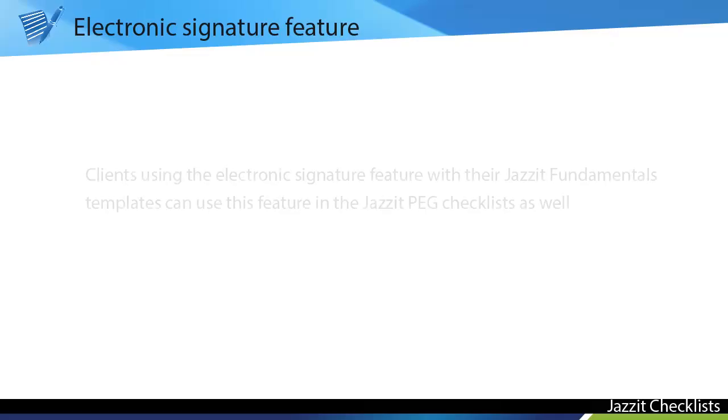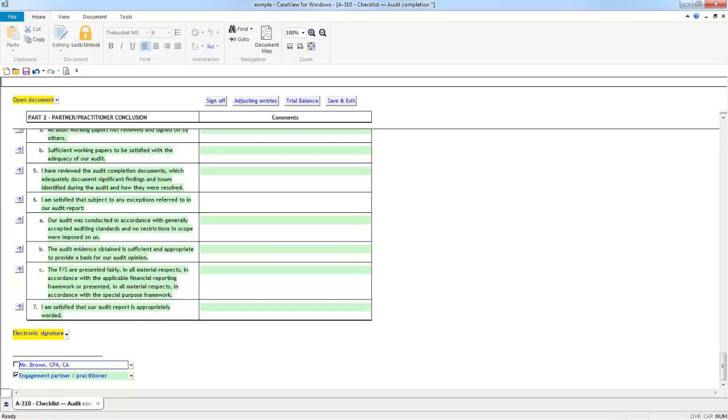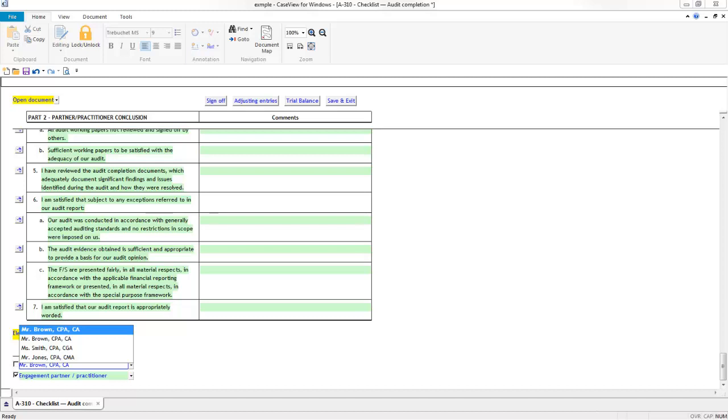Electronic Signatures. Clients using the Electronic Signature with their Jazzit Fundamentals templates can use this feature in the Jazzit PEG Checklists as well. In the checklists utilizing this feature, the partner names are available via this dropdown cell in the signature block of the documents. The default partner name is set in the Jazzit Financial Statements in the file, but you can select a different partner's name using this dropdown.